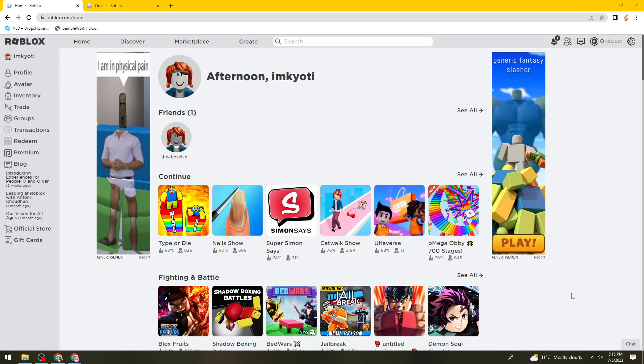First of all, what you need to do is open your browser, search for roblox.com, then sign in to your account.